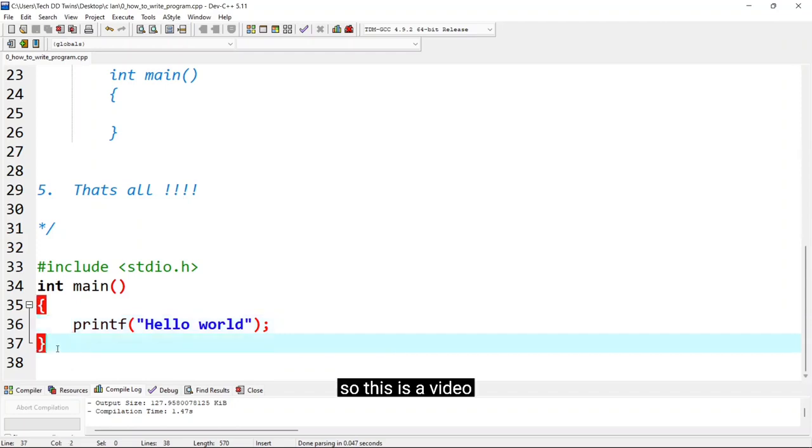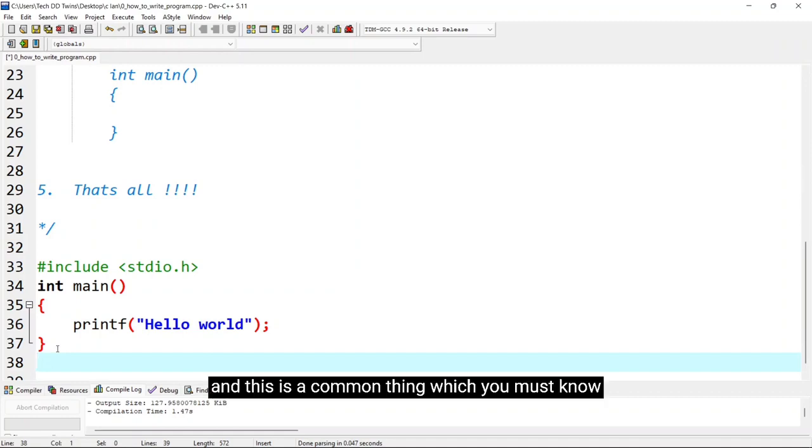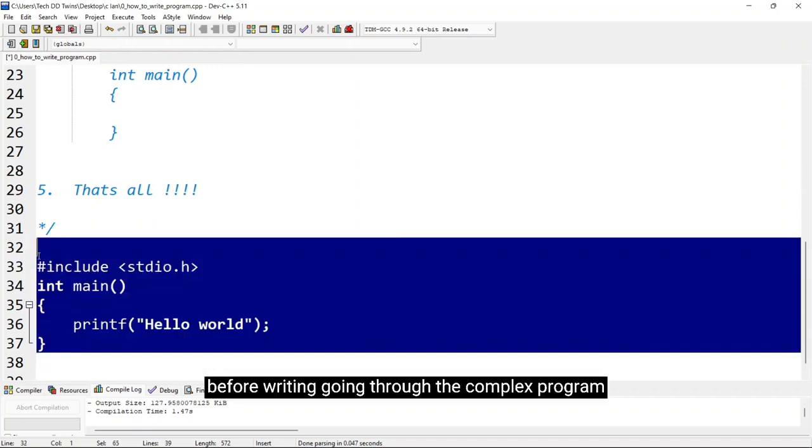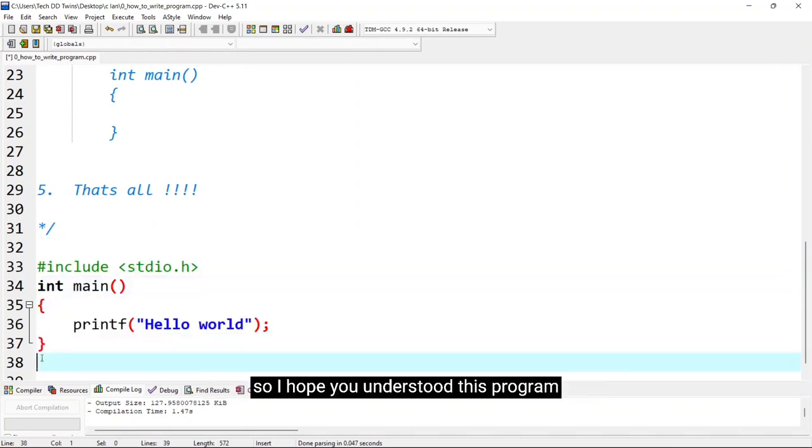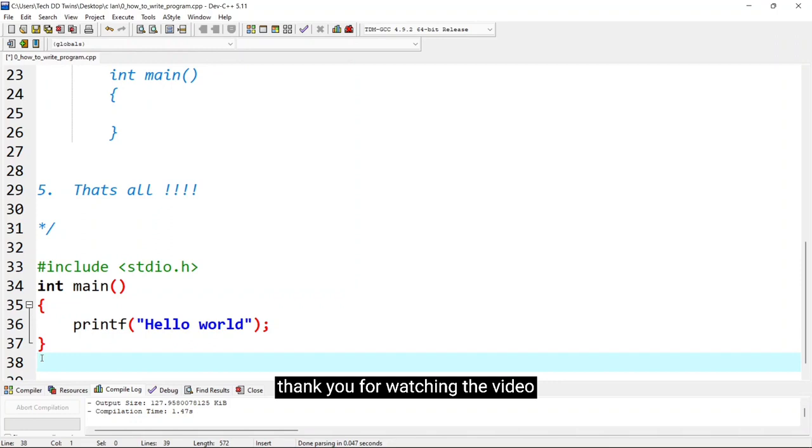So this was a video where we discussed how to write C program and this is a common thing which you must know before going through the complex program. So I hope you understand this program. Thank you for watching the video.